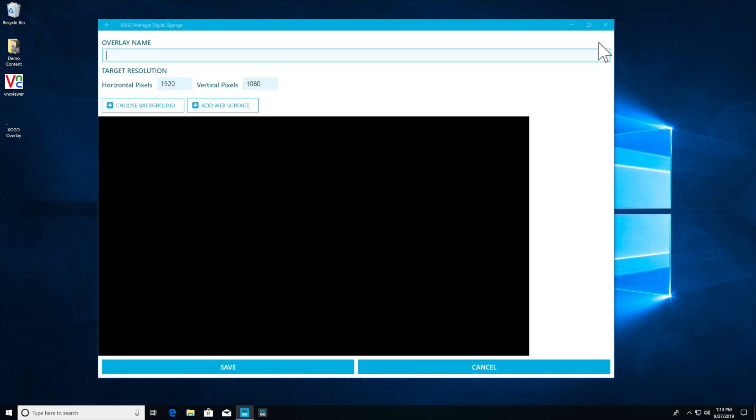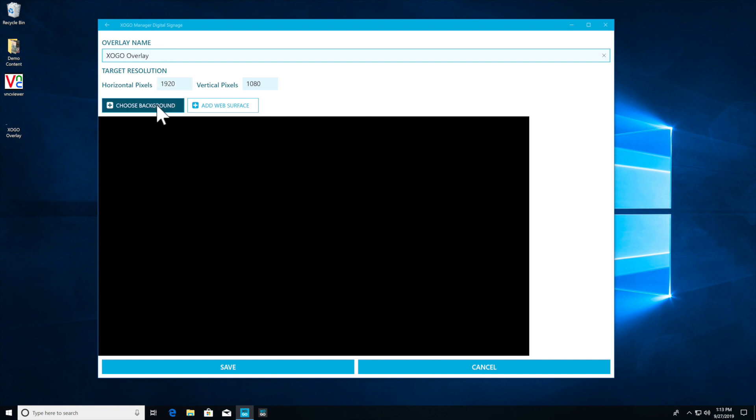We don't have any loaded yet, so in typical Zogo fashion we click plus new and we double-check that the target resolution, this is your TV, is going to be 1920x1080 and that's perfect because that's the graphic we just made in HD.